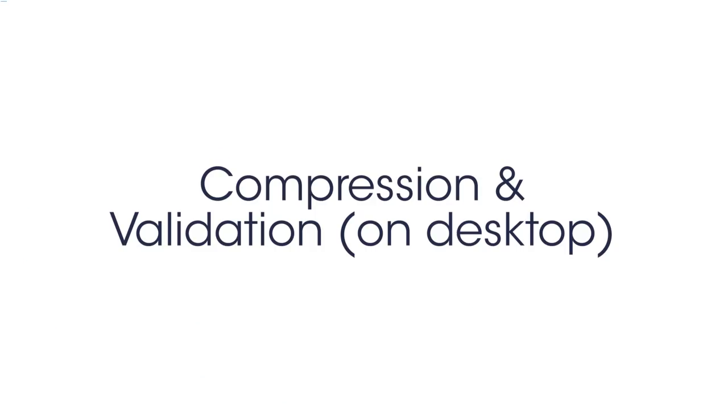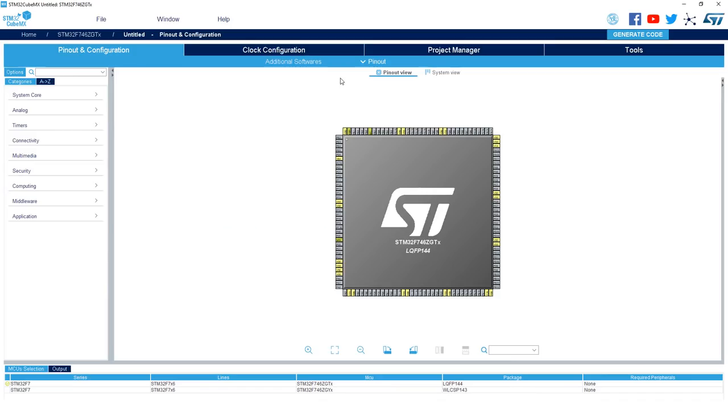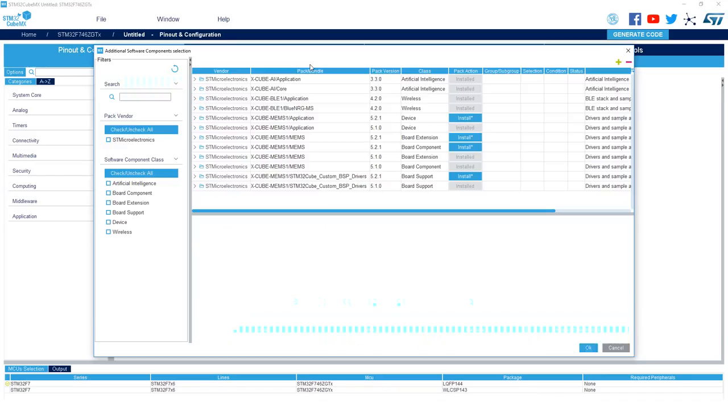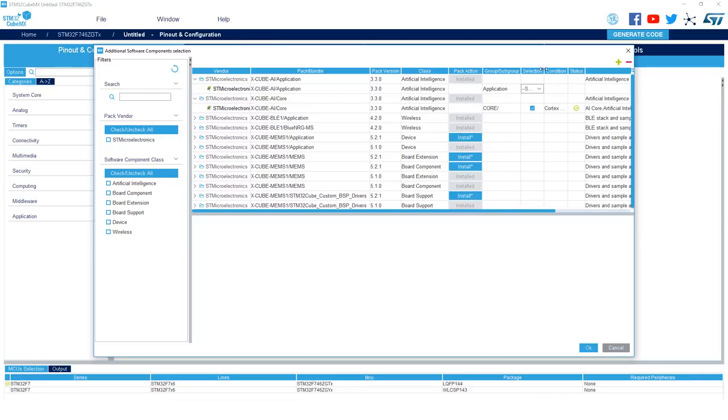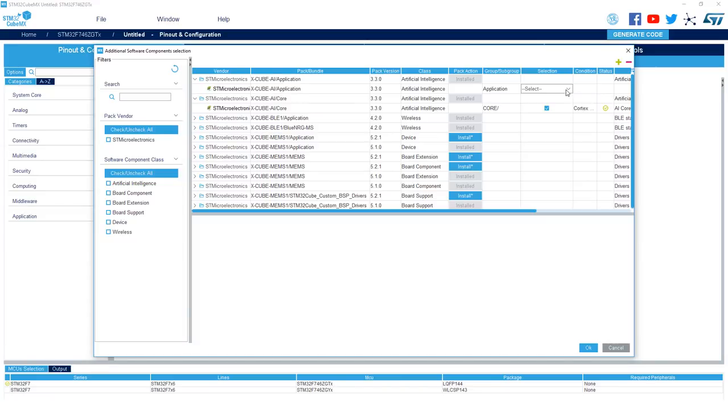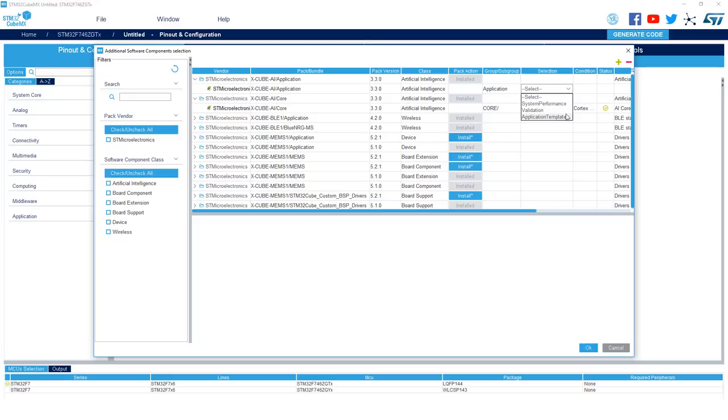When your project is open, we'll start by enabling the XcubeAI extension. Go ahead and click additional software, and then under XcubeAI core, you'll start by enabling the core to include the AI library, then go to XcubeAI application.